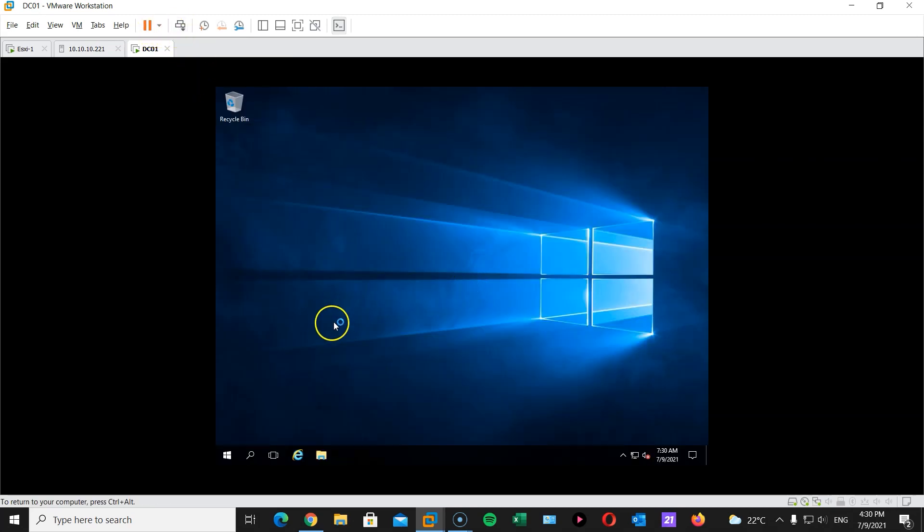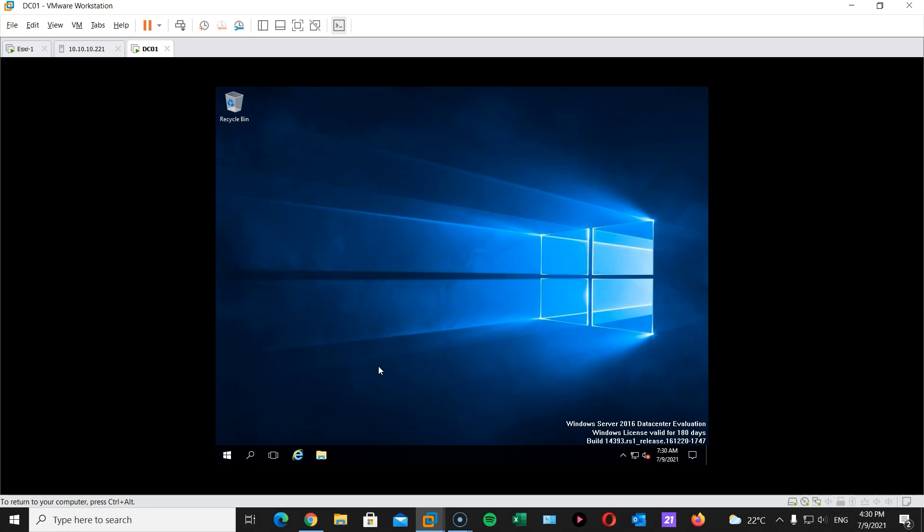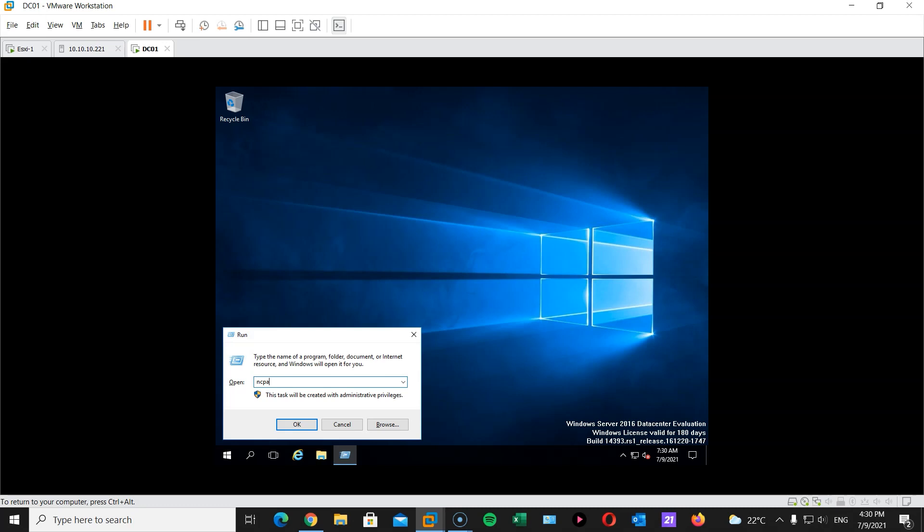Now the first thing we're gonna do is we're gonna change the computer name. We're gonna change the IP address and make it static to use it within our vCenter appliance installation. And then install Active Directory. In this case, Windows Active Directory.